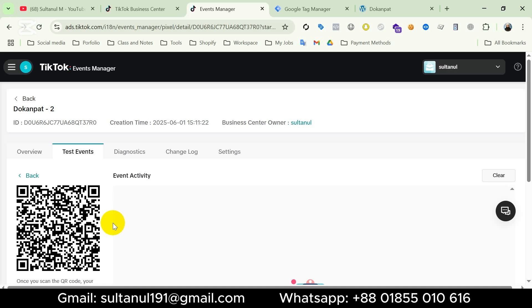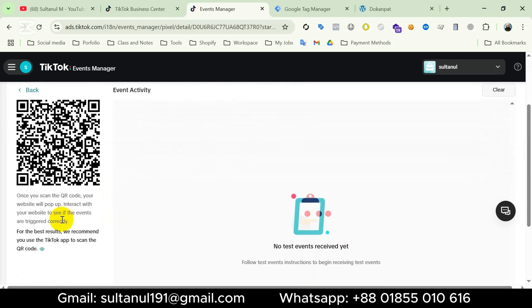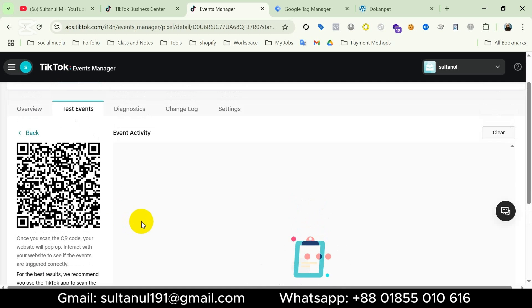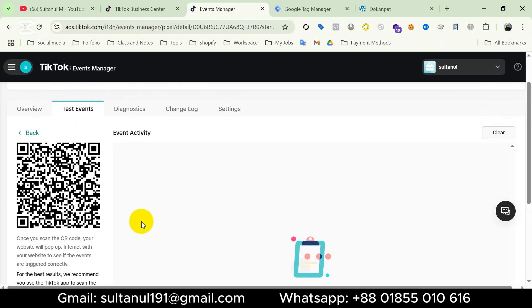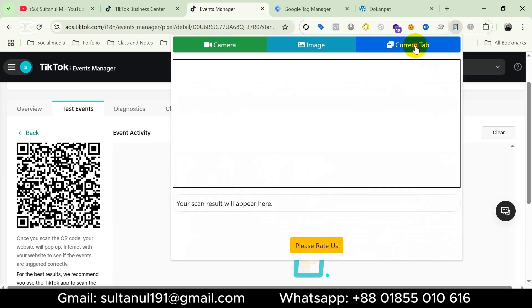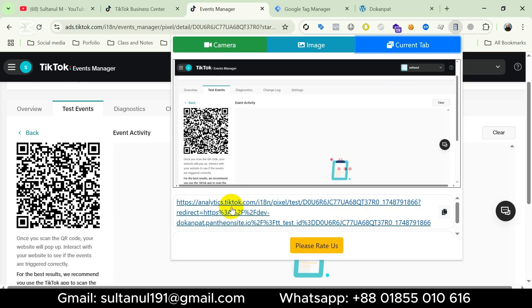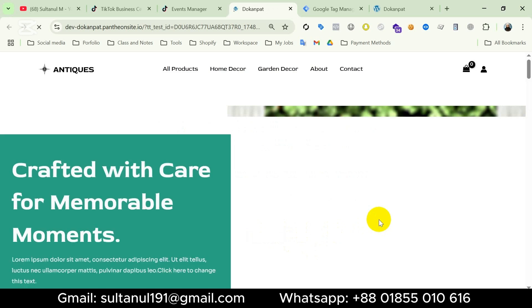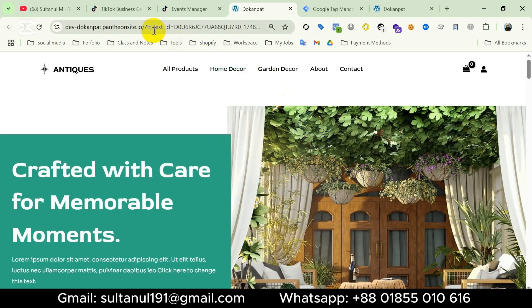Here we go — this is the QR code. Now we should scan it and test the events. In this stage we need a QR code scanner plugin or extension. It says once we scan the QR code our website will pop up and we can interact with our website to see if the events are triggered correctly. I have already installed a QR code scanner extension on my Chrome browser. I will click on the extension and choose Current Tab — here we go. This is the result of the QR code, so I'm gonna click here. TikTok test mode is connected because we can see the TikTok test ID in our website URL.